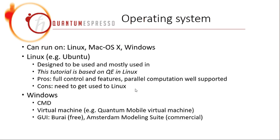If you want to use Quantum Espresso in Windows, you also have different options. The first one would be the command line, CMD, or you can go for some distribution with user interface, like this Burai.